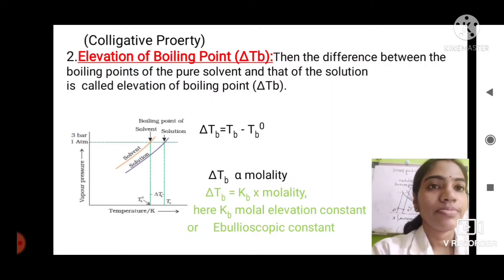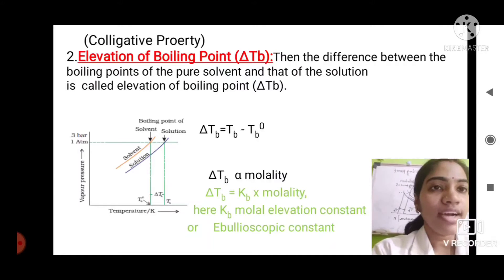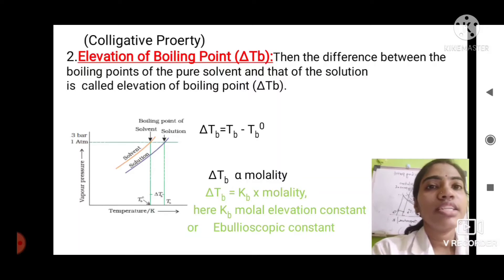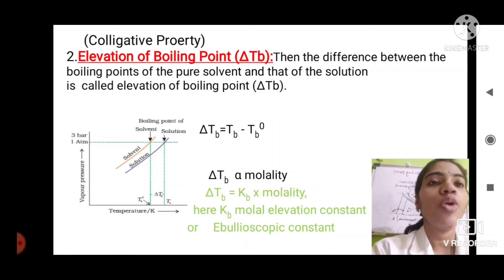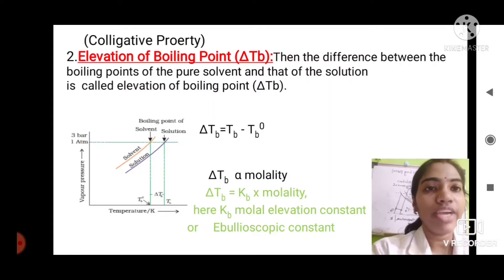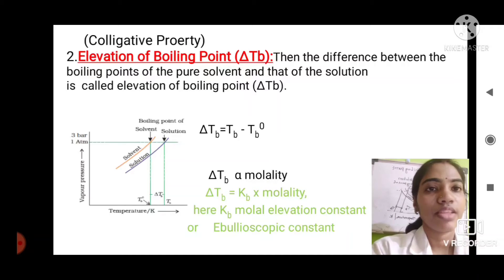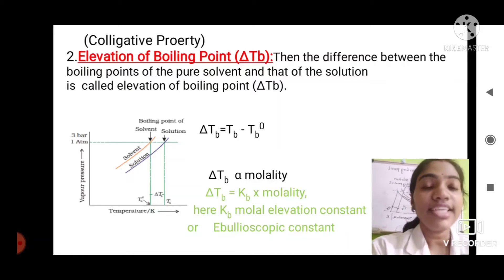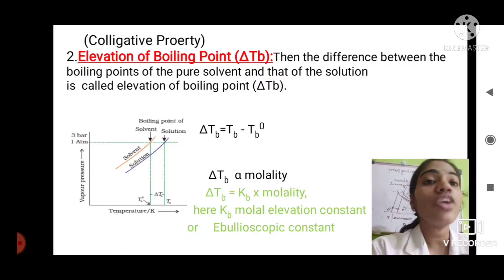What is the boiling point of a liquid? Boiling point is the temperature at which its vapor pressure equals the atmospheric pressure. Then what is meant by elevation of boiling point? When a non-volatile solute is dissolved in a volatile solvent, the boiling point of the solvent gets elevated.